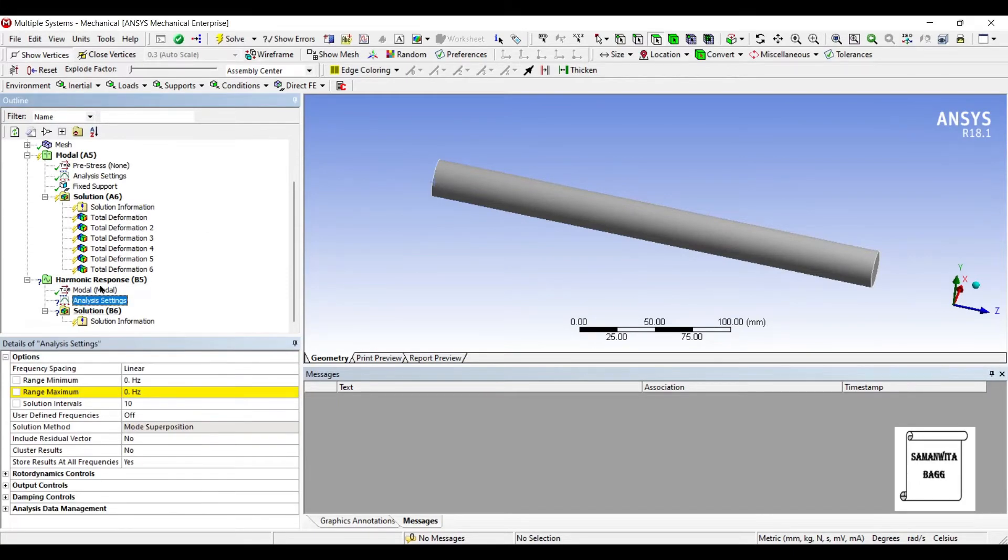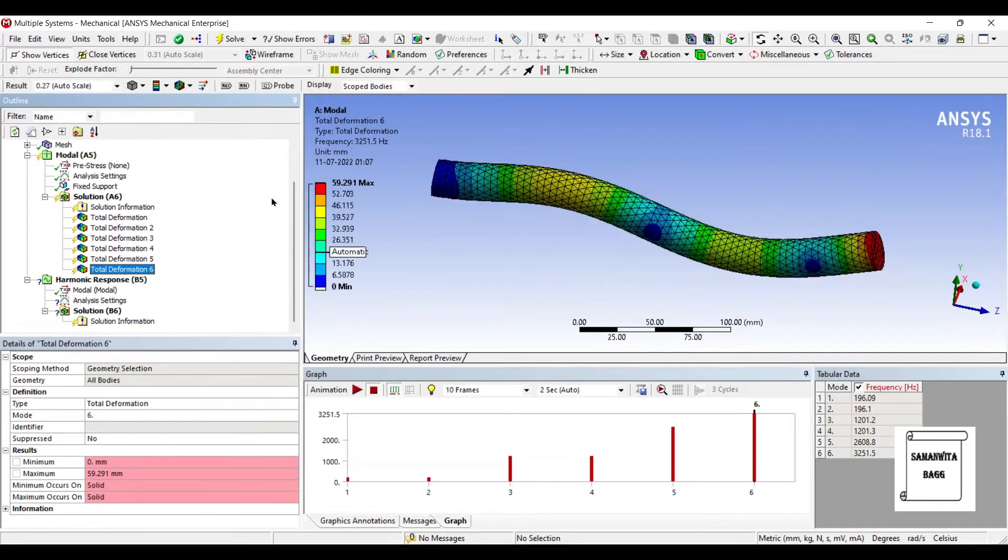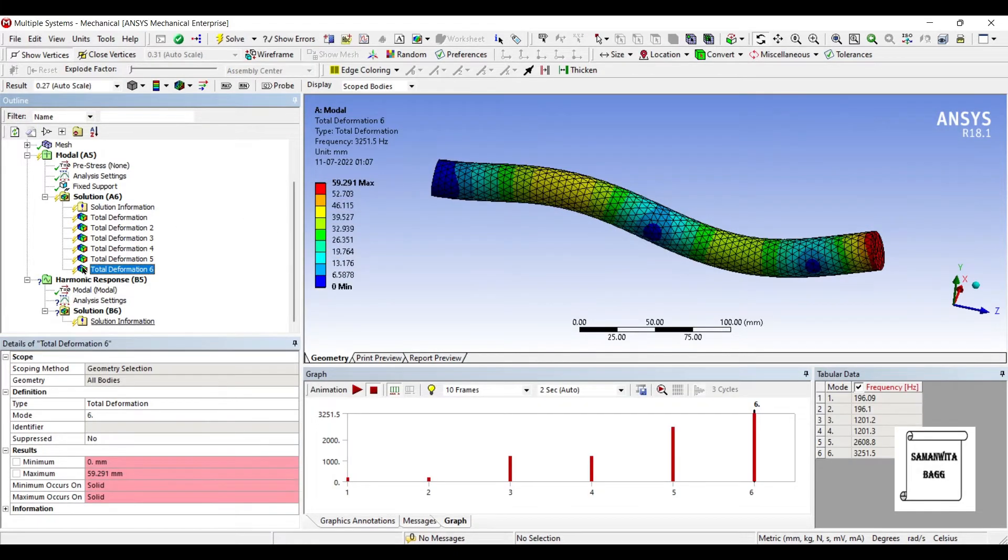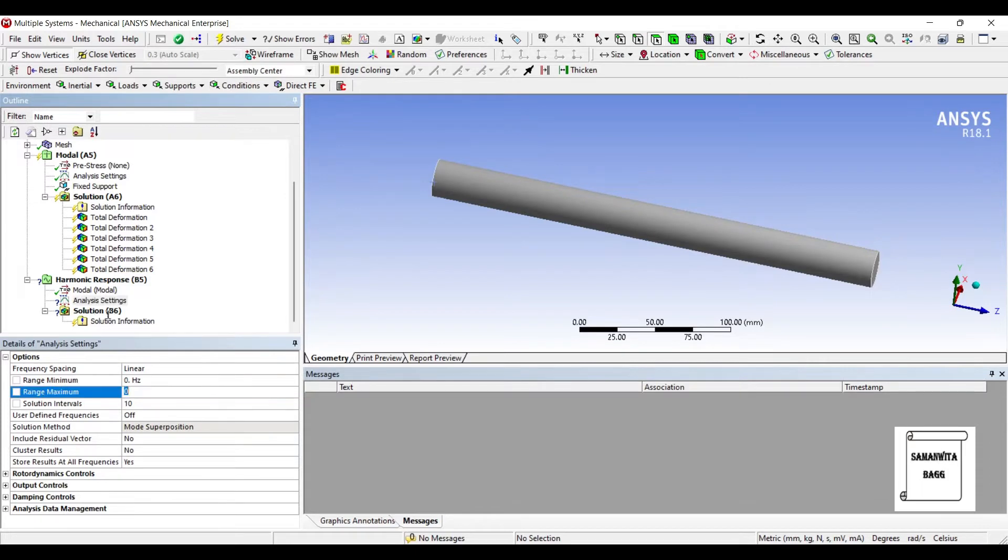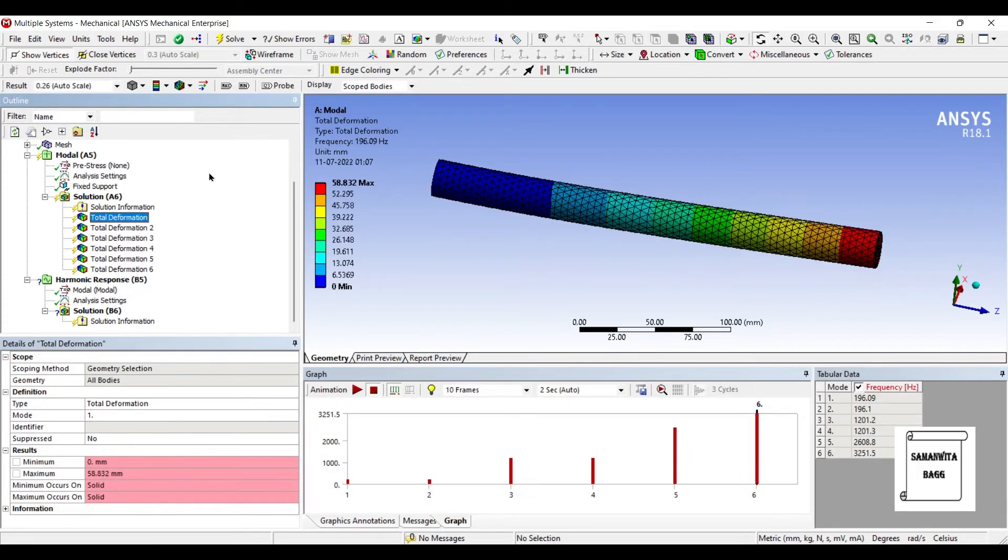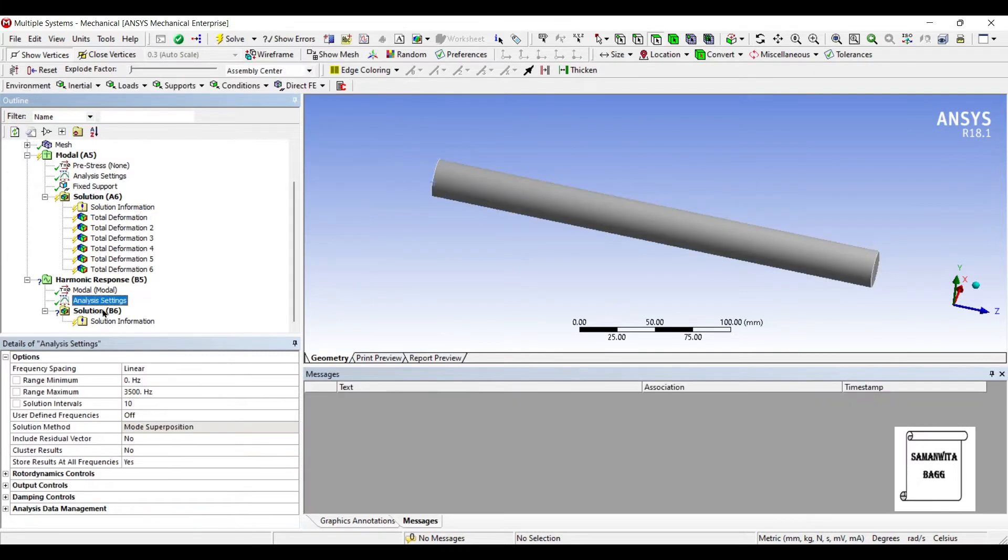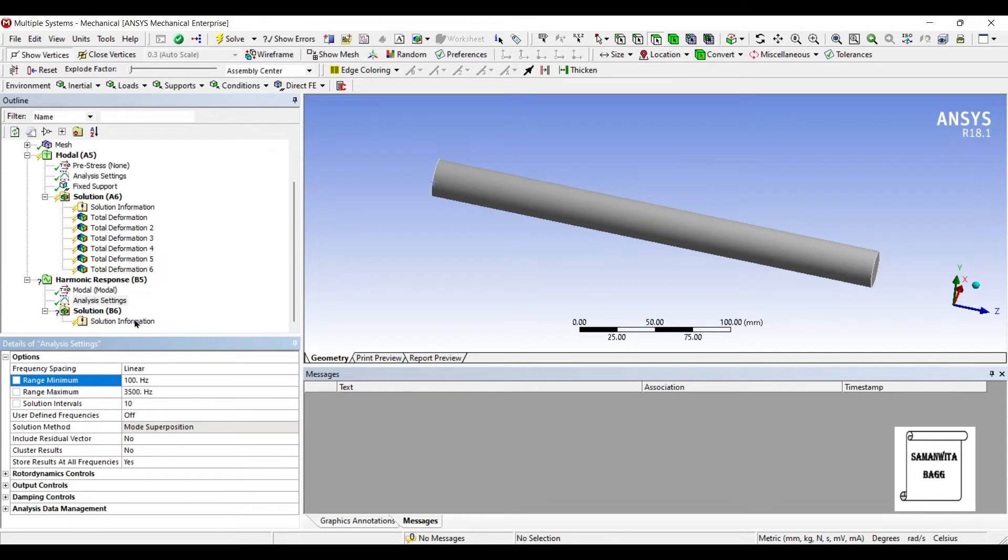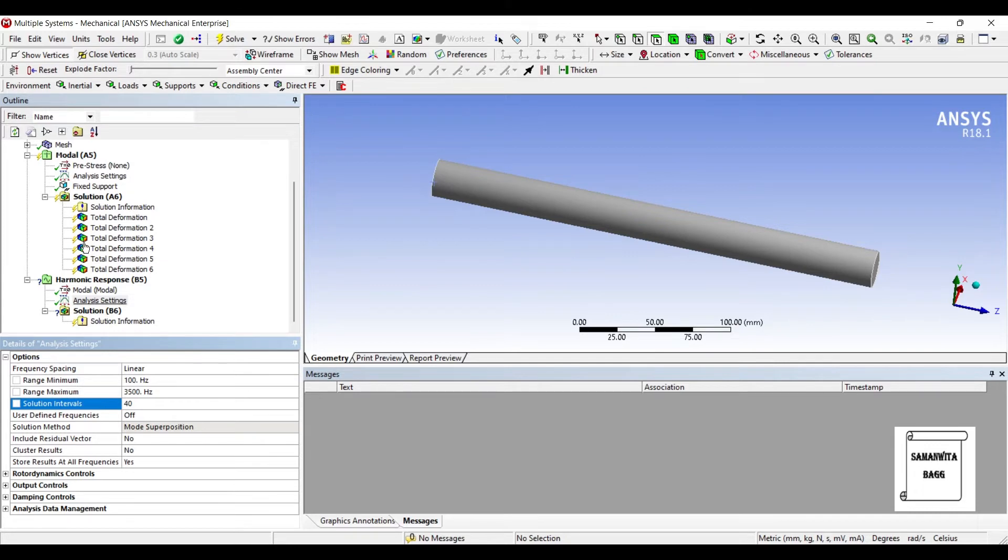First, we'll go to analysis settings and we have to give the range. The last value was 3251. So let me give the value as 3500 Hz. And the initial frequency was 196. So I'll leave it to zero. Or you can bring it down to 100. I'll leave it to 100. Number of intervals, say it is 40.